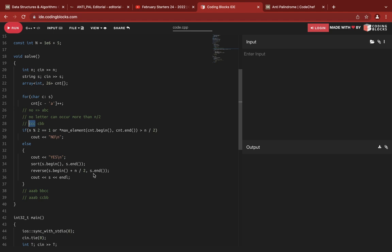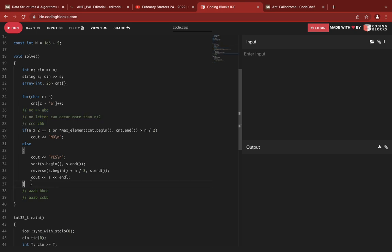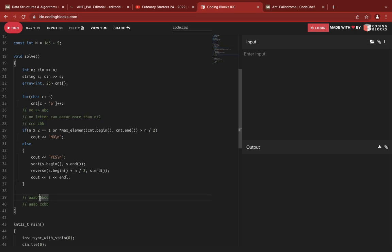How do we generate the rearrangement string when these two conditions are satisfied? I initially thought those two conditions were not enough, because of a test case like "aabbcc" of length 8 where no letter occurs more than 4 times.